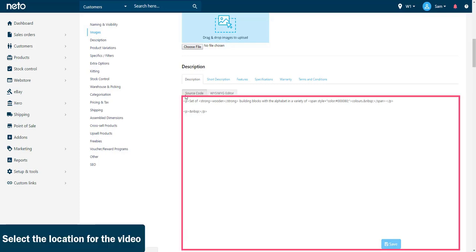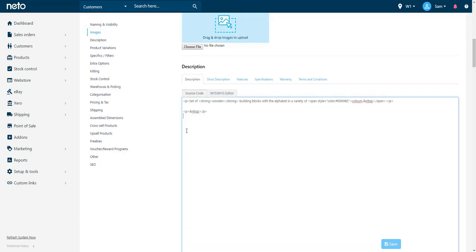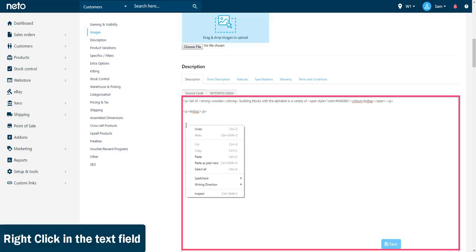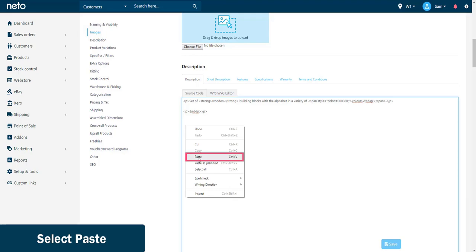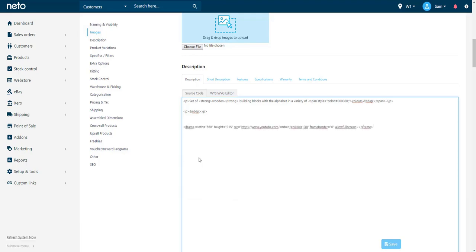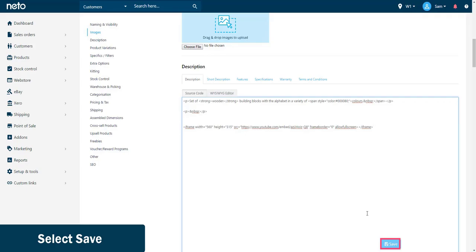For example, you may want it to go below the existing text description. Once you have selected where you would like it to go within your description, right click on your mouse and then select paste. This will then paste the YouTube information into the description field. Once you have completed any other changes, select save.